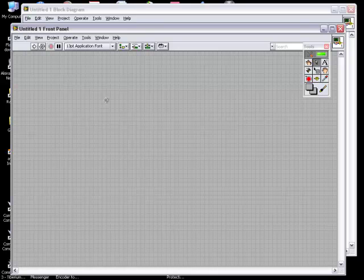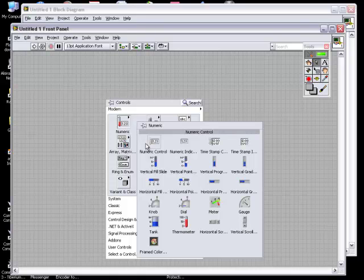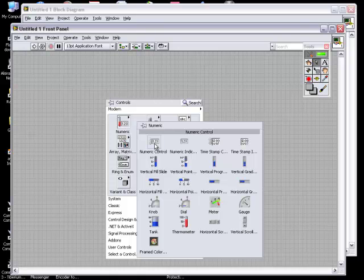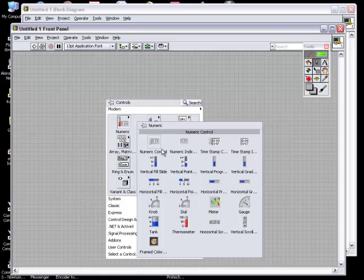Just right click on the front panel. You can see it's written numeric control, numeric indicator. Numeric control will give your inputs and numeric indicators will give outputs. Or you can say, just to generalize, that control will give input and indicator will give outputs.